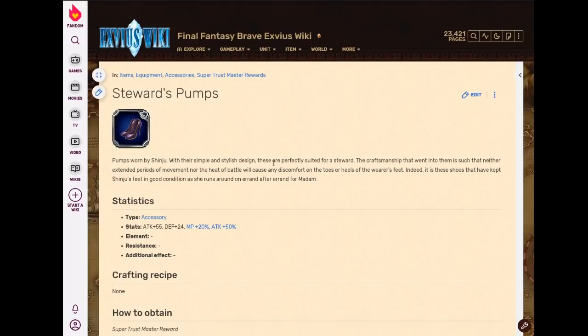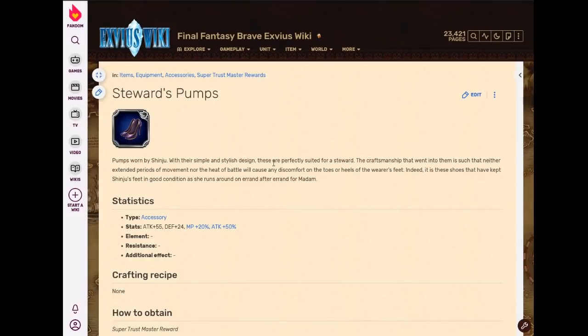But anyway, this is an accessory. 55 attack power, 20% MP, and 50% attack power. This is not double-hand or anything. This is percent attack. So very, very good. I realize I've been saying overall quite a bit. I've got to try to mix up my vocabulary.